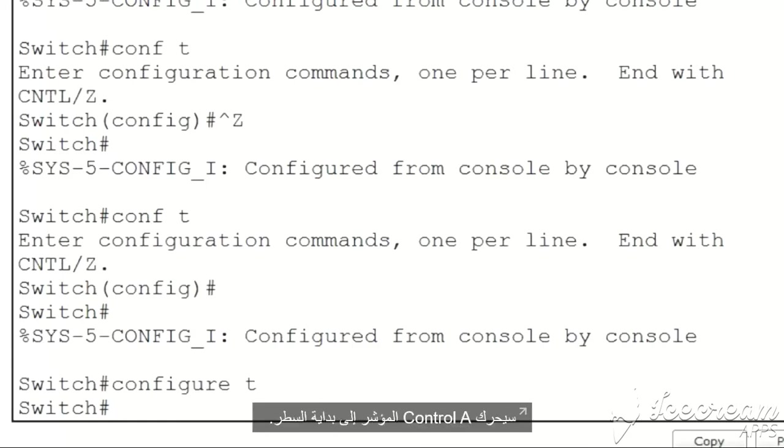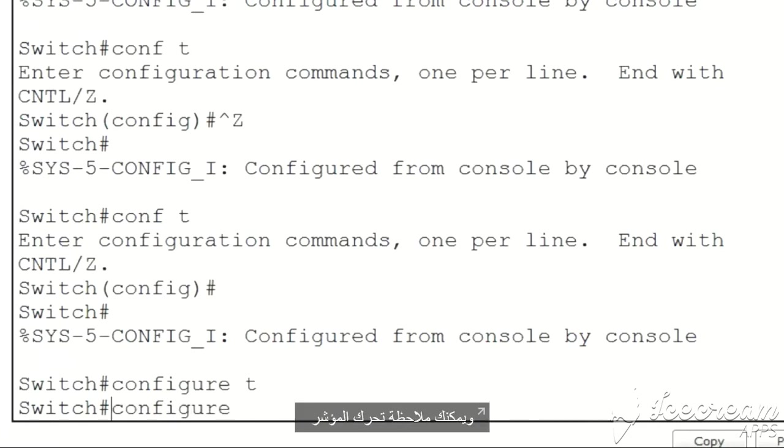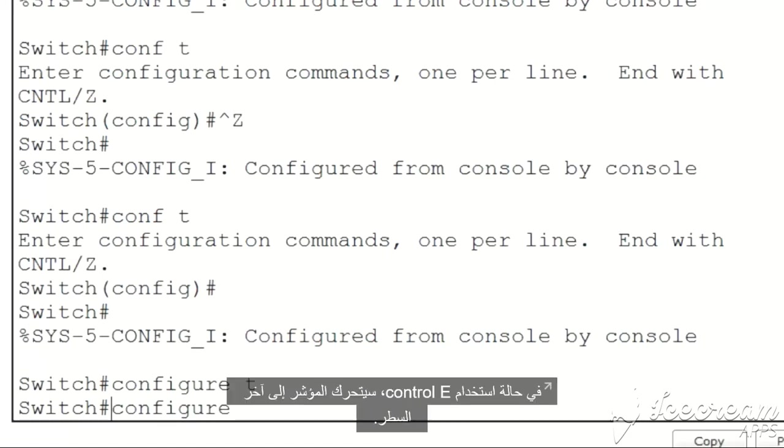Ctrl+A will jump the cursor to the beginning of a line. I'll type configure and do Ctrl+A and you can see that the cursor jumps to the beginning of the line. If I use Ctrl+E, the cursor jumps to the end of the line.